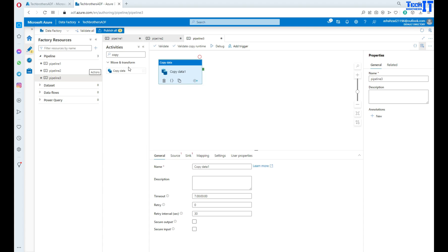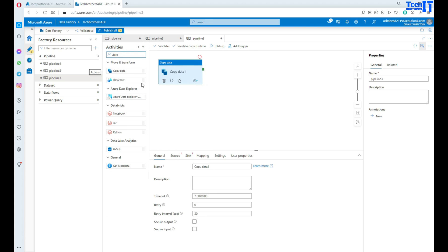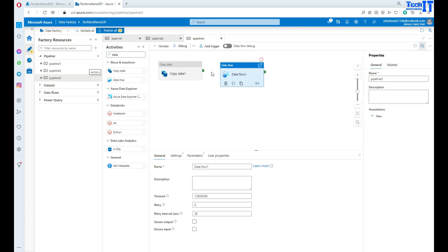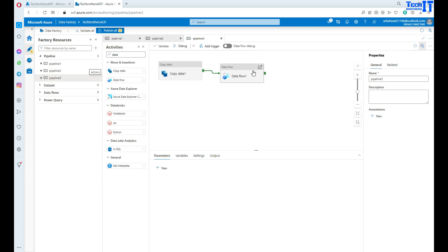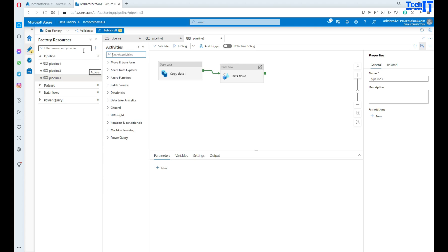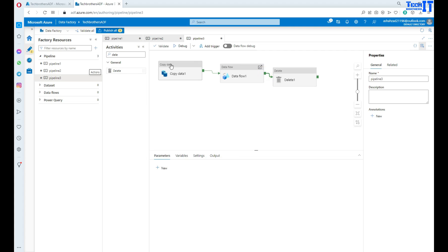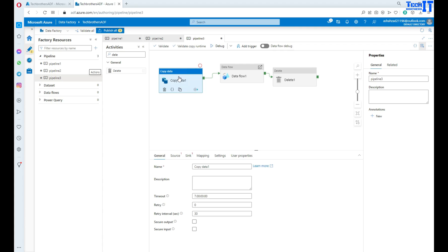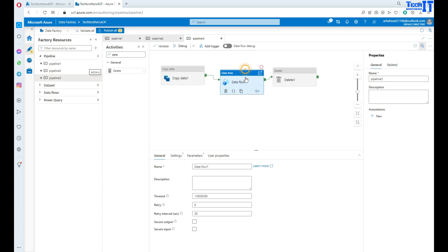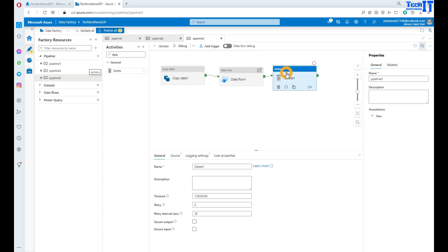So your pipeline can have multiple activities. It can have a copy activity, it can have a data flow activity, maybe it has a delete activity as well. So maybe you are deleting some files in the blob storage. Your pipeline is going to consist of multiple activities most of the time. At least it will have one activity anyways.